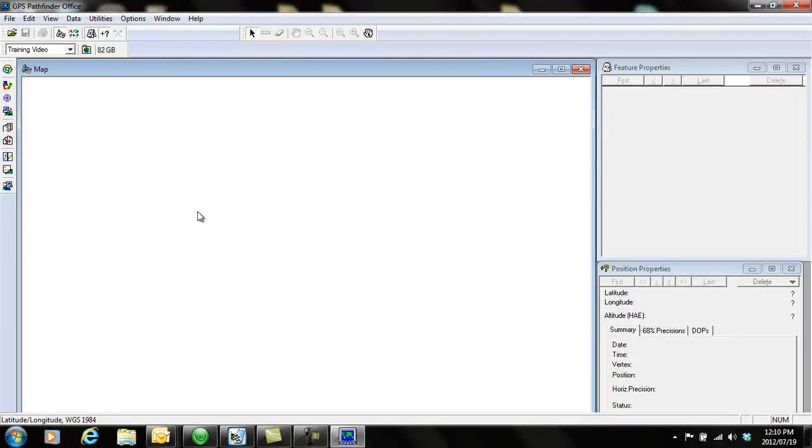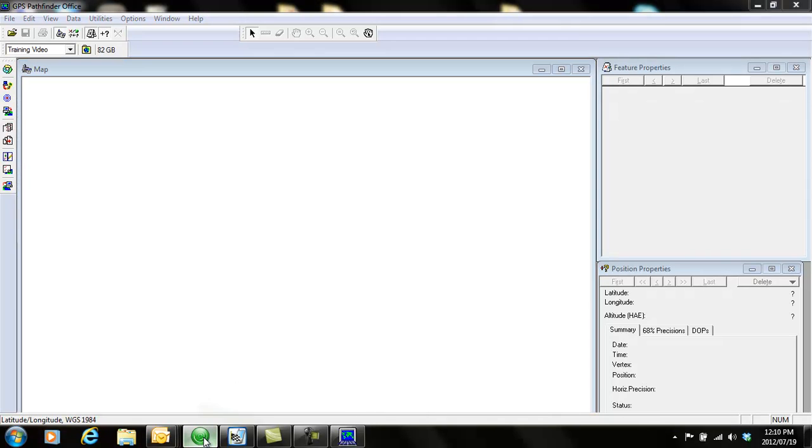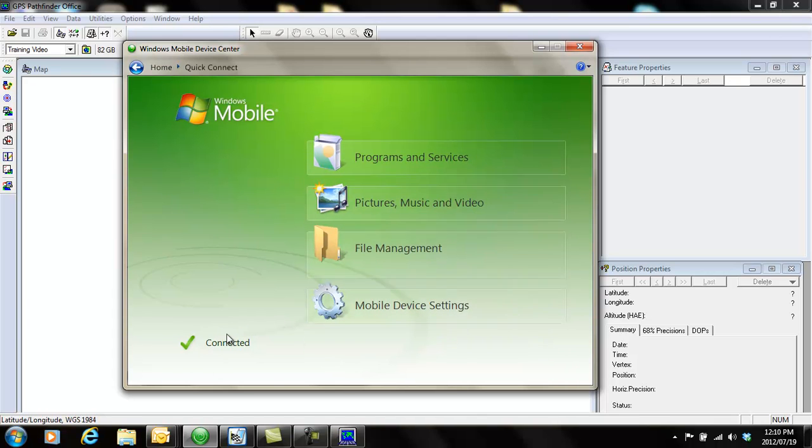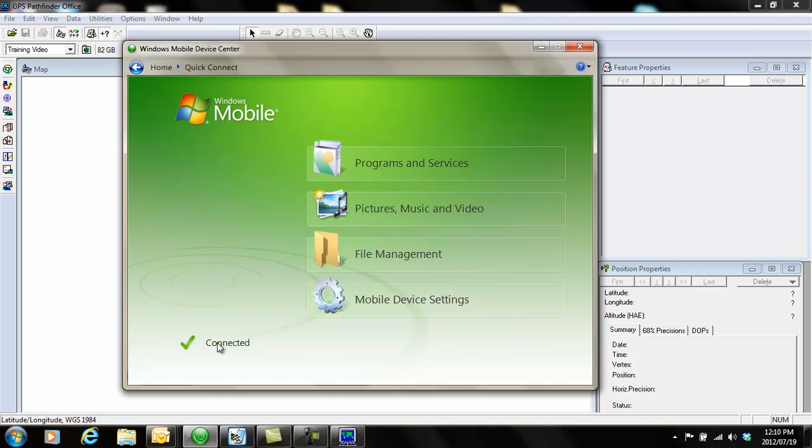First of all, you need to plug in your device using your USB cable and make sure it connects to your computer. Your connection program comes up and shows you that you are connected.